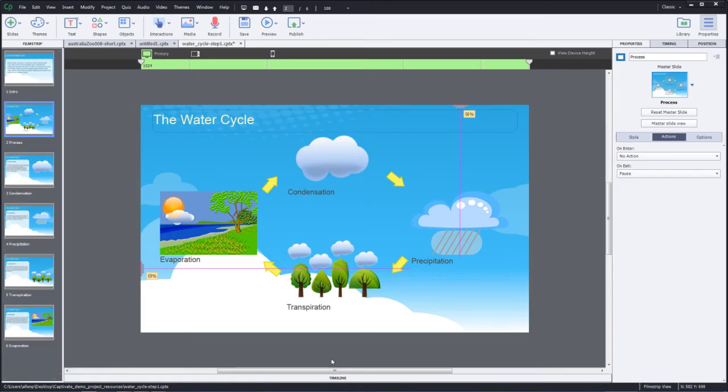So far, we've looked at simple manipulation, insertion of objects, things like that using Adobe Captivate. But what really makes Captivate engaging and exciting for learners is the interactivity. So now let's take a look at how we can make Captivate an interactive experience for our learners.